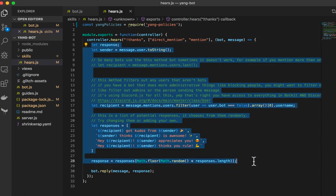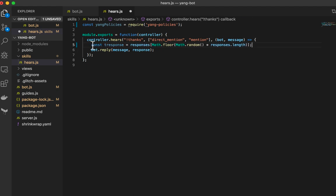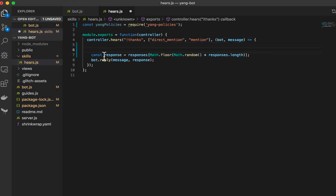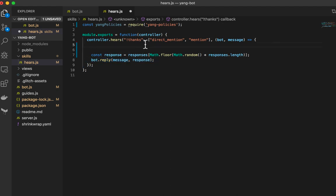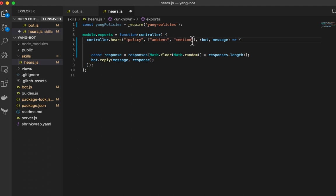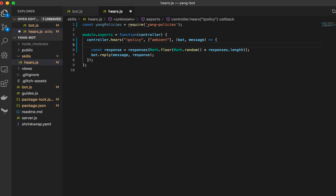I'm actually going to keep this response piece of code here because I'm going to actually use this random logic here, which essentially gives you a random index. And I'm going to keep the bot reply because that's just how we're going to respond here. So let's start with saying, let's start with our first command, which is going to be policy. And let's say let's do it in the context of an ambient message. Now, if you aren't familiar with an ambient message or an ambient context, what that means is in any text channel, if the bot sees the word policy, it's going to return, it's going to respond to it.